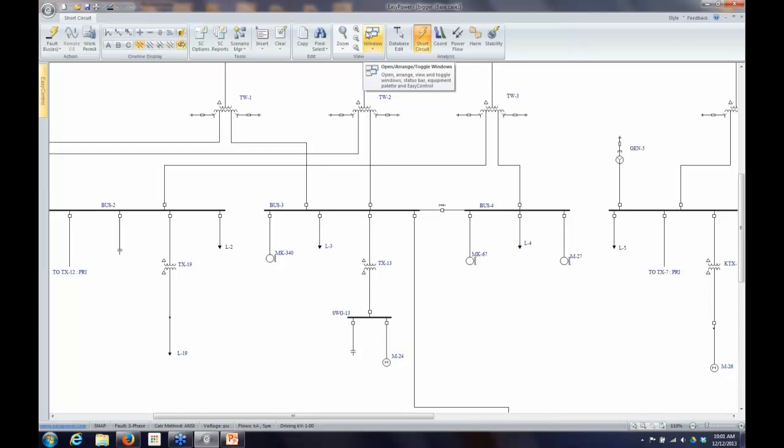If I had any missing information in my model that would prevent EasyPower from doing the short circuit calculations, I would get an error message at that point, and it would provide me with a list of missing information or problems with the model. Things like cable lengths, impedances, motor horsepower, X over R ratios — those will prevent you from getting into short circuit at all.